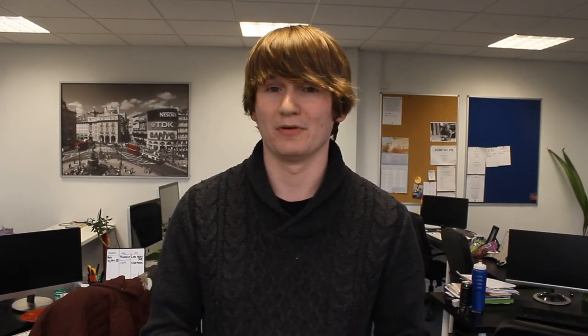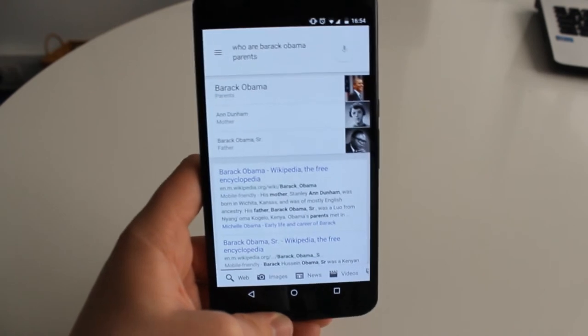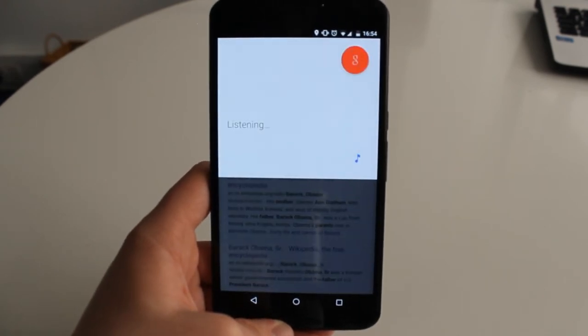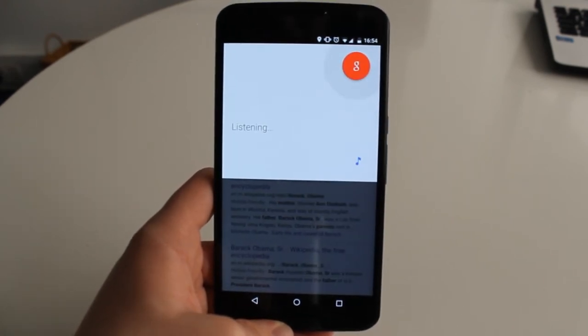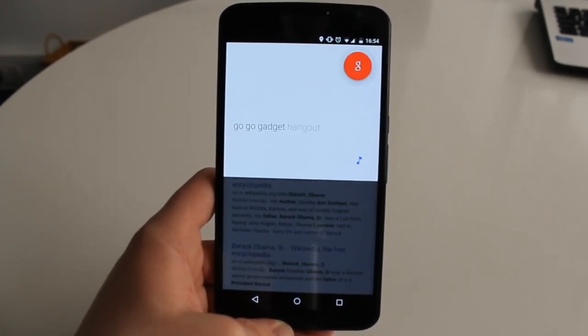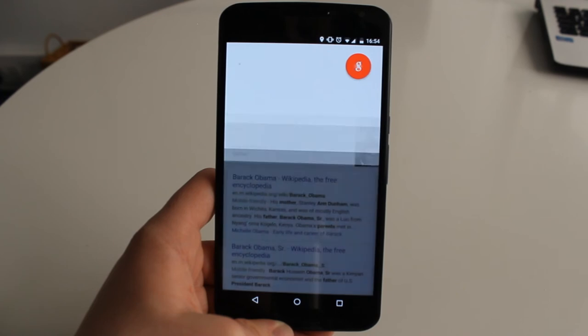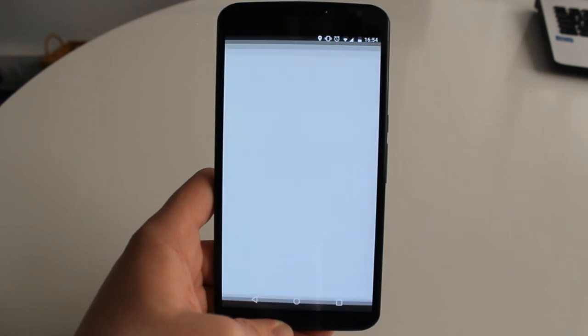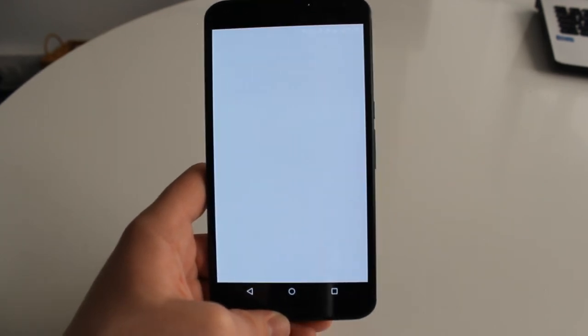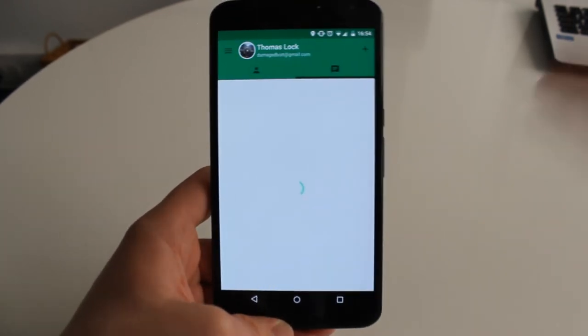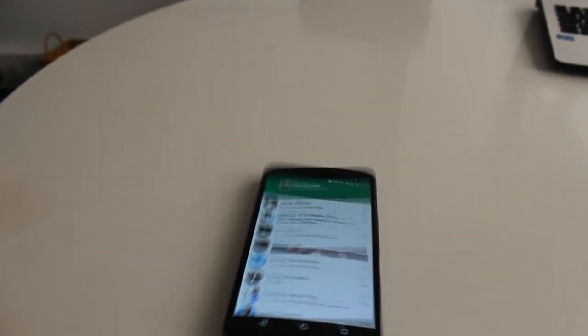Finally, everyone loves an Easter egg, and Google Now has a ton of them. For example, say 'Okay Google, go go gadget hangouts' — and it opens Hangouts right up. Brilliant.